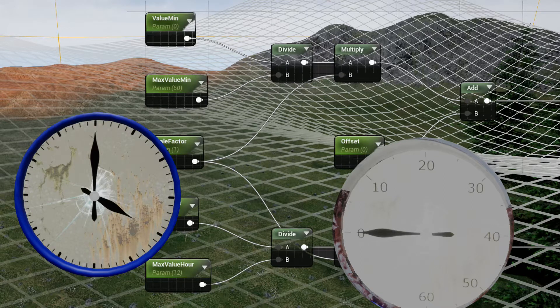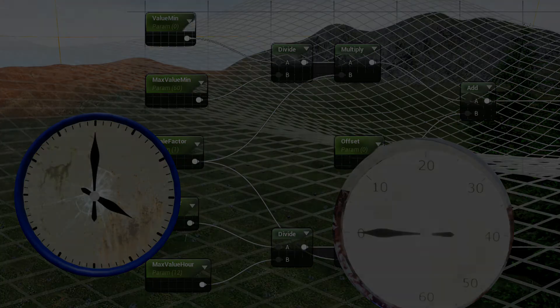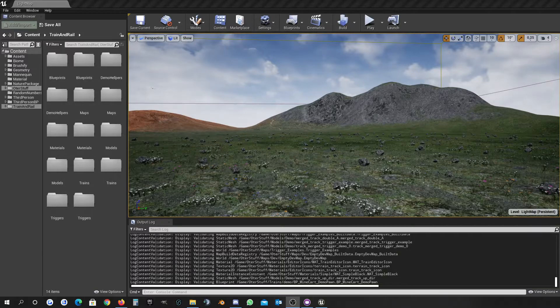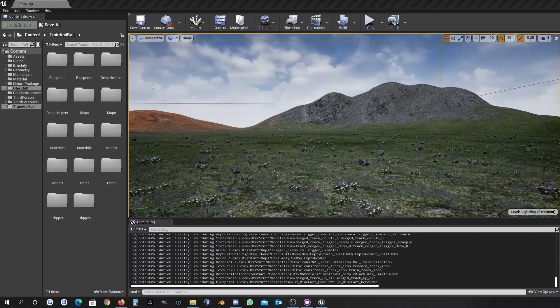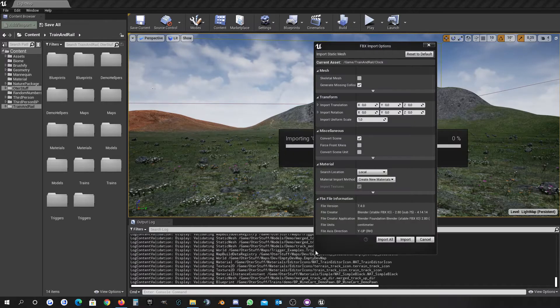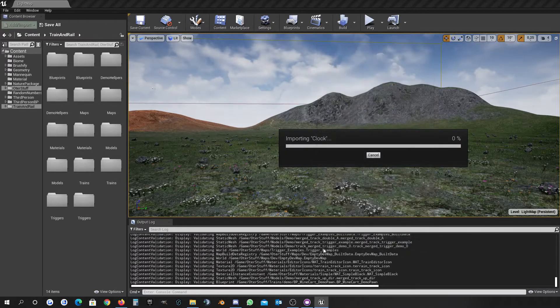In this video I want to show you how to create analog display devices by using dynamic materials in Unreal Engine 4. For that I created already a very simple model for the clock and also for the background and the pointer itself, so we can simply import them here.